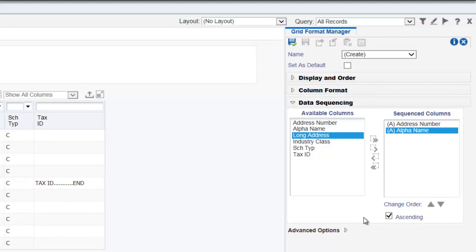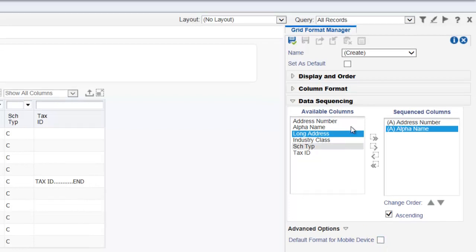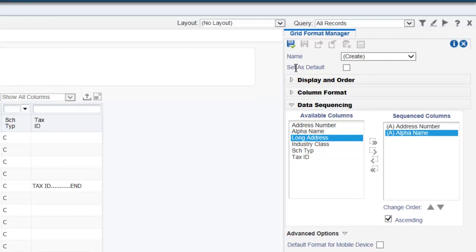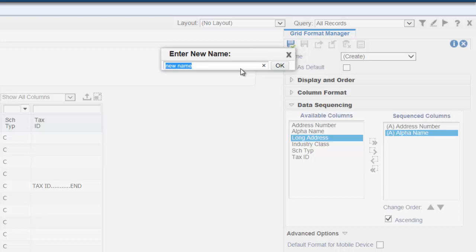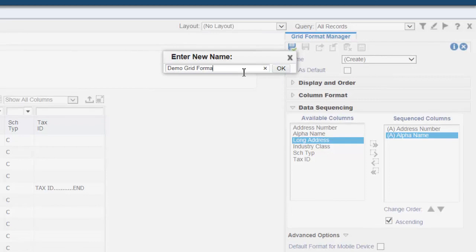Select the advanced options and then select the default format for mobile device checkbox if you want to set the grid format as the default grid format for your mobile device. To finish creating the new grid format, click the save icon and then enter a new name for the grid format. We will enter demo grid format as the name, and then click OK.